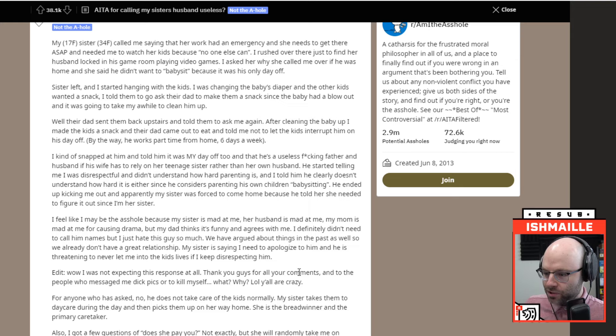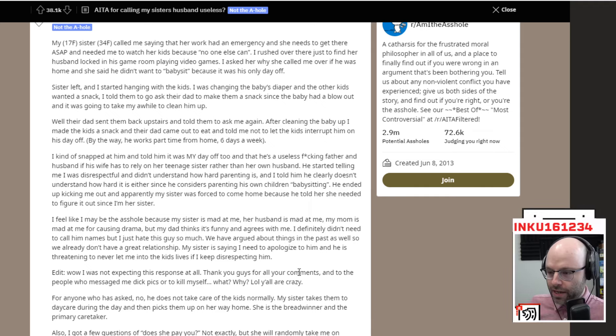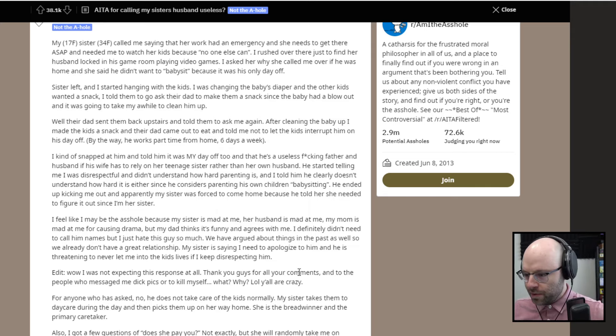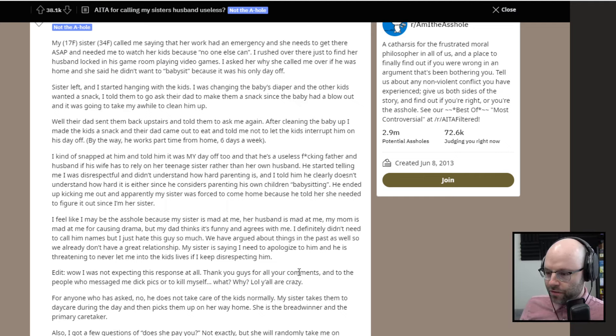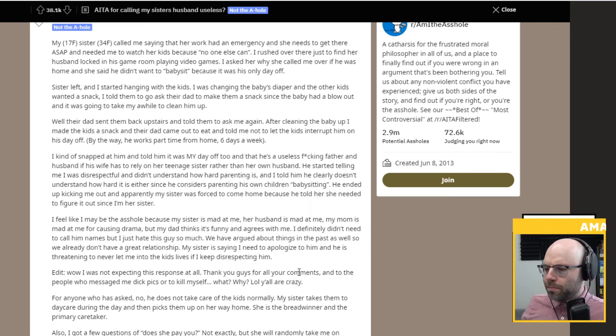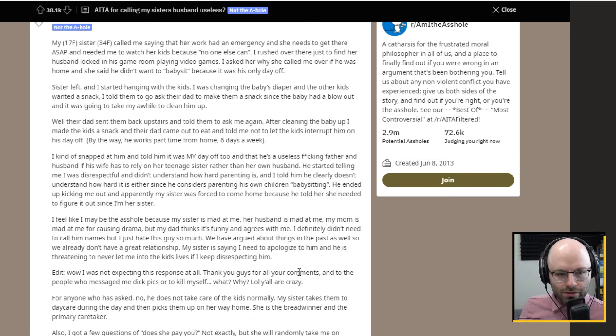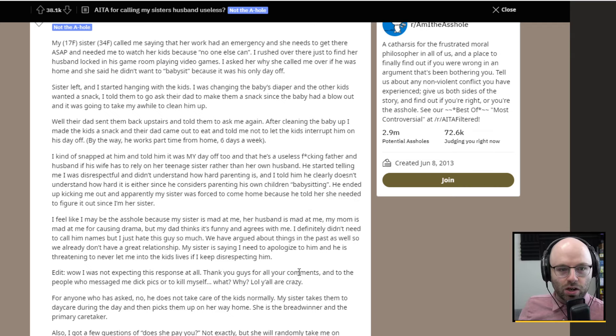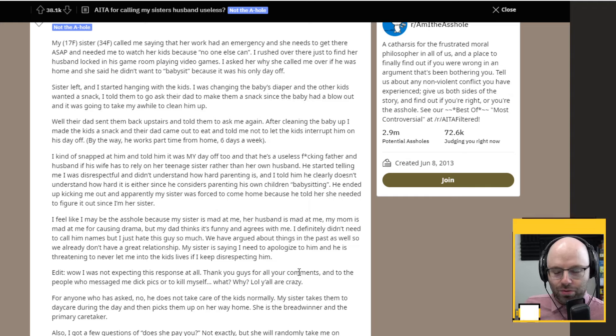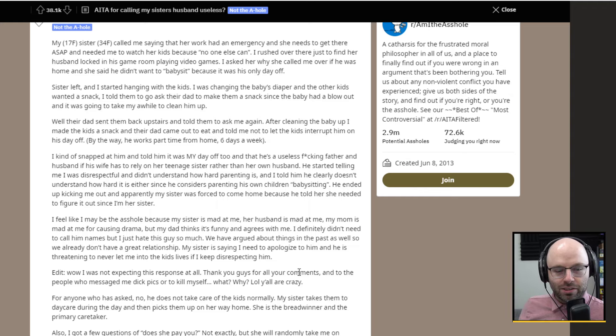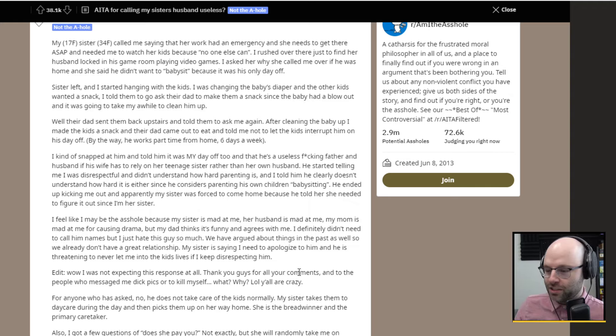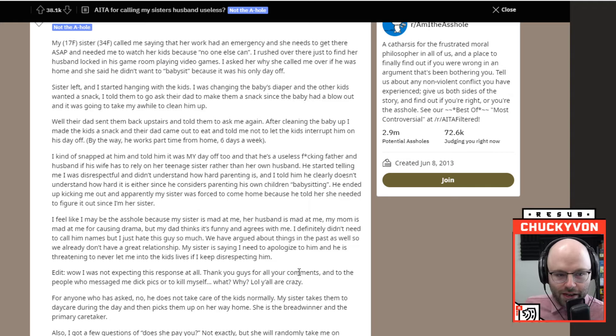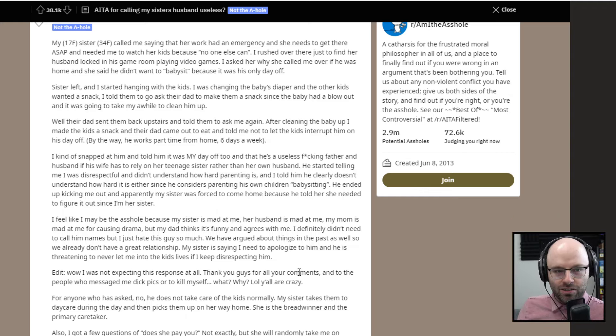My sister, 34, called me saying that her work had an emergency and she needs to get there ASAP. She needed me to watch her kids because no one else can. I rushed over there just to find her husband locked in his game room playing video games. I asked her why she called me over if he was home. And she said he didn't want to babysit because it was his only day off. Already kind of a bad start.